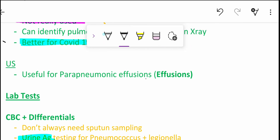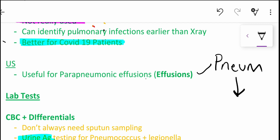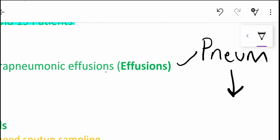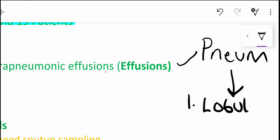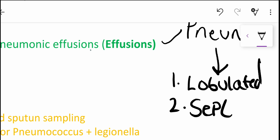First of all, what you need to know is simply it's caused by none other than pneumonia. And particularly, if we focus on the exudate, it is quite special in that it contains lobules, or it's lobulated, and also it contains septae.